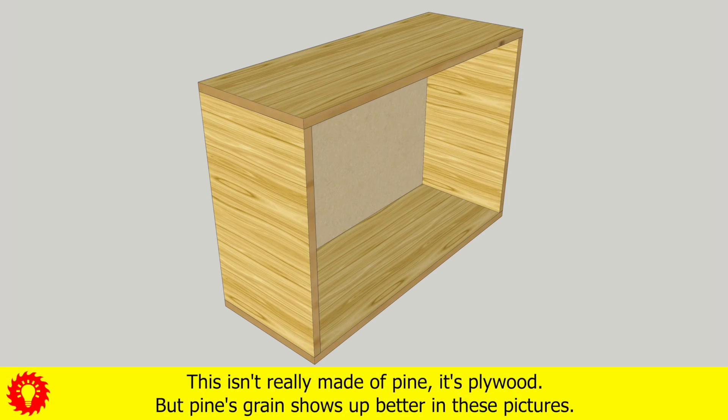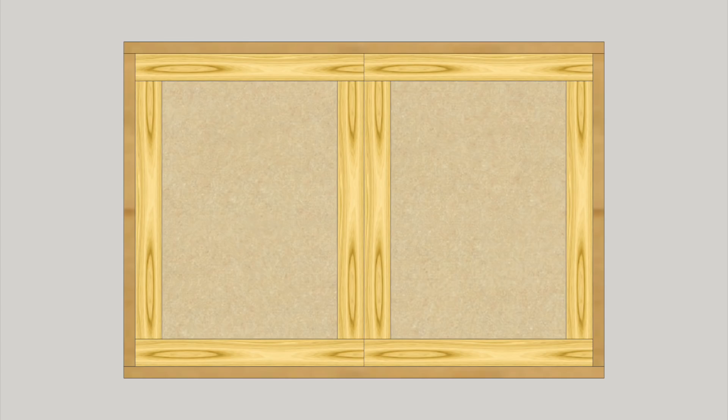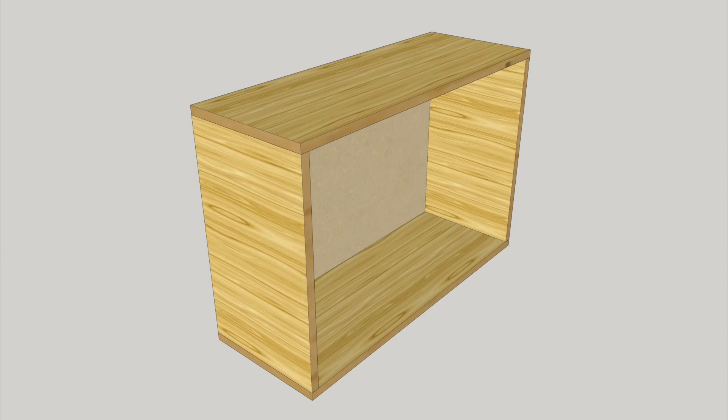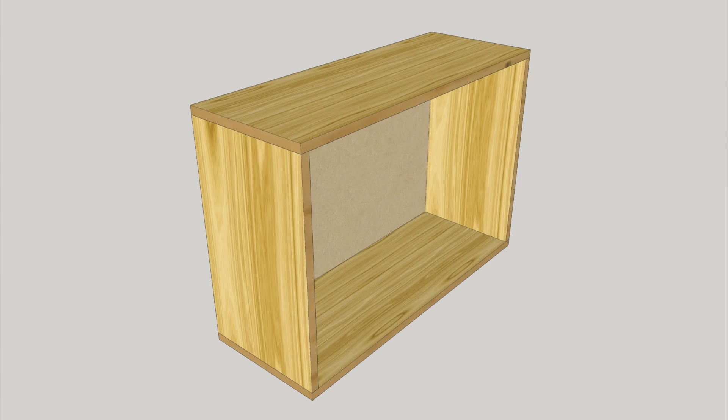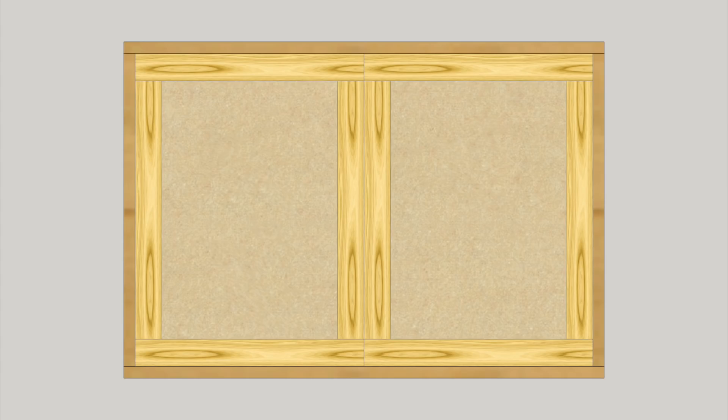Suppose we're making a shop cabinet like this. Obviously it's got a top and bottom and two sides. We'll ignore this back or front or whatever it is for now. But we also want four rails and four stiles. We want the grain on the top to go this direction and the sides this direction, at least for now. It might look better like this, but let's leave it like this for now. And for the rails and stiles, we want the grain like this.